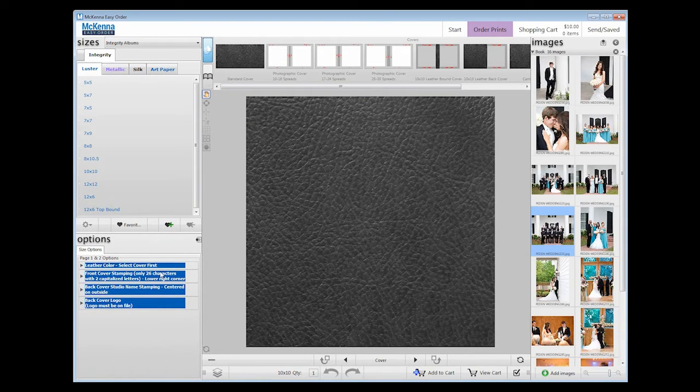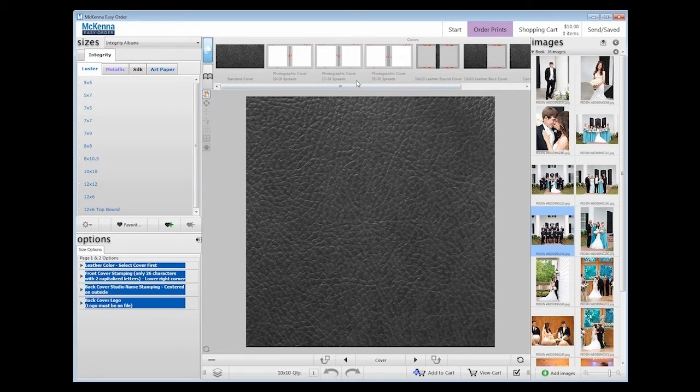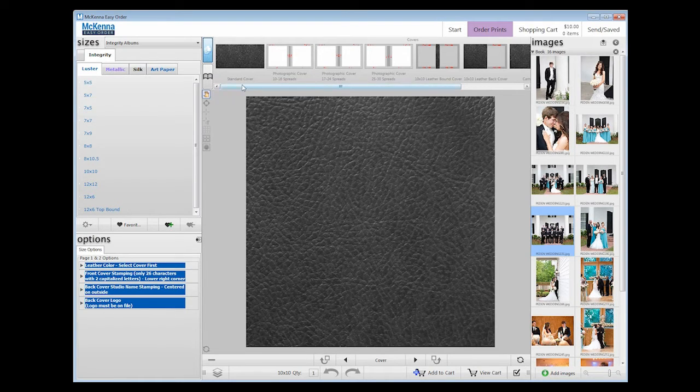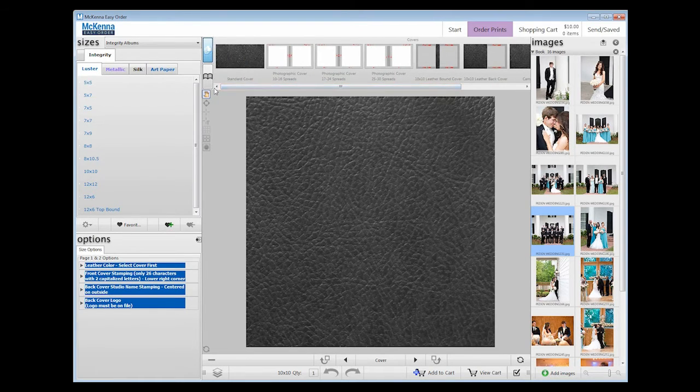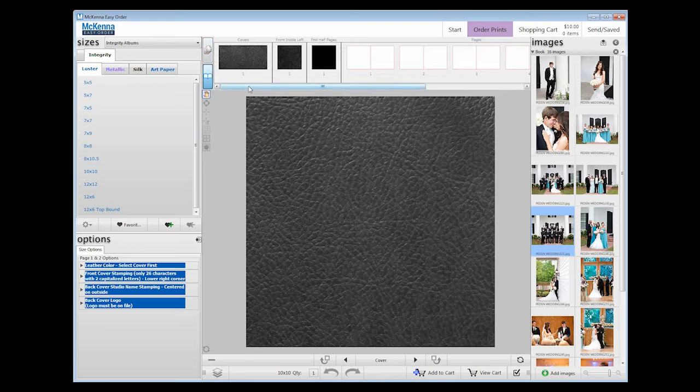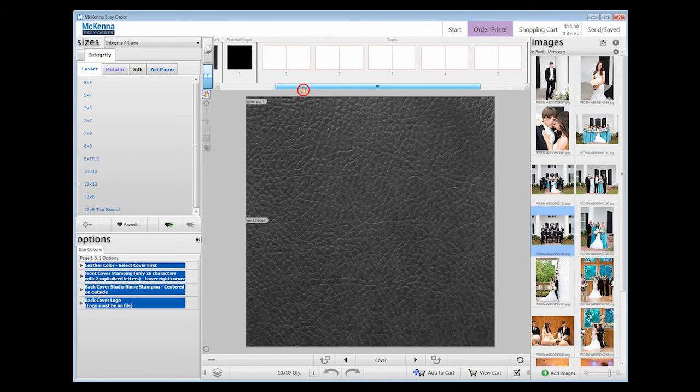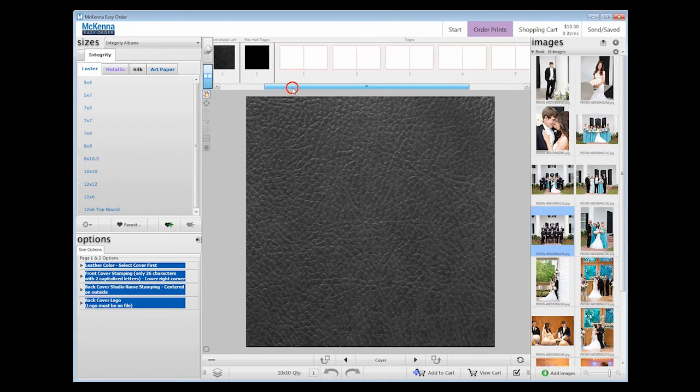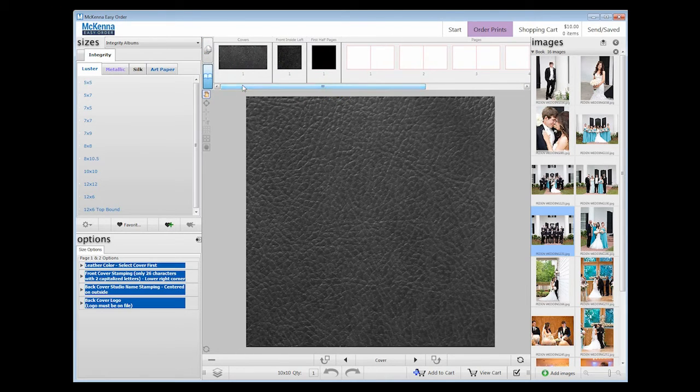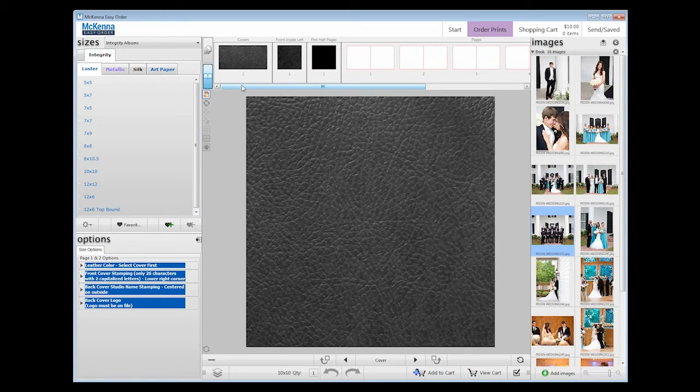You will notice there is a new pane above the workspace. When the stacked pages icon is selected, you can see cover and template options. When the open book icon is selected, you can see thumbnails of your spreads. These thumbnails can be moved to change their position in the album.